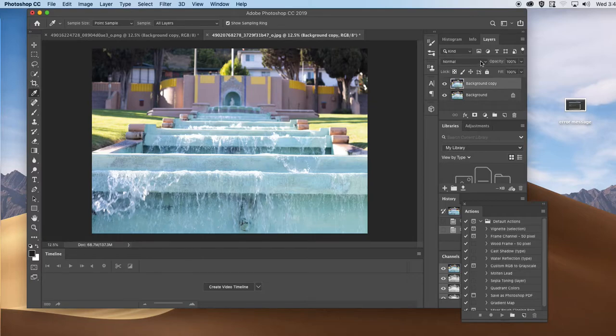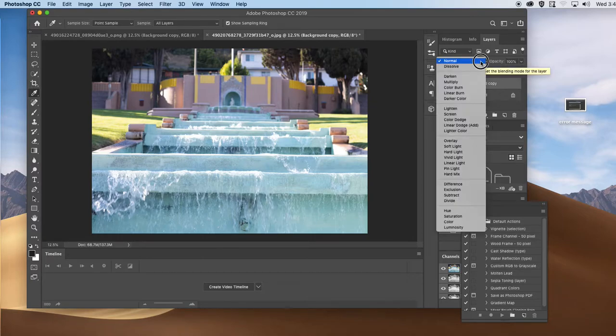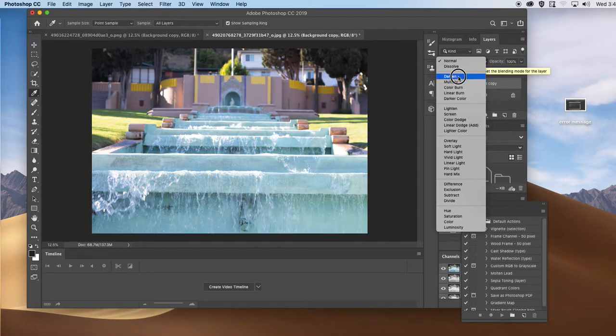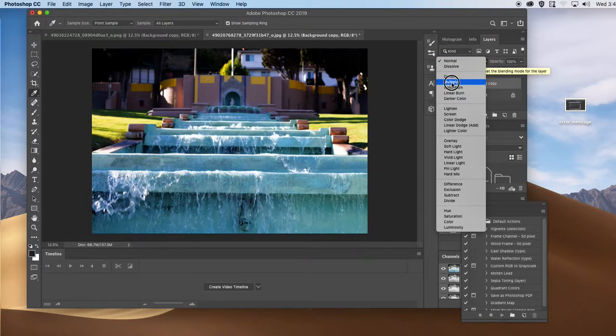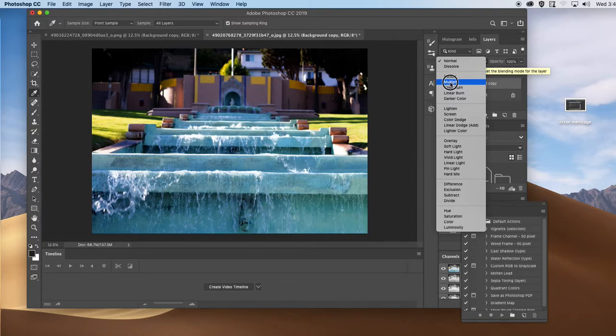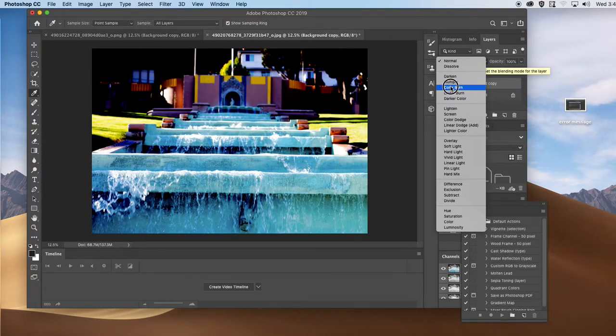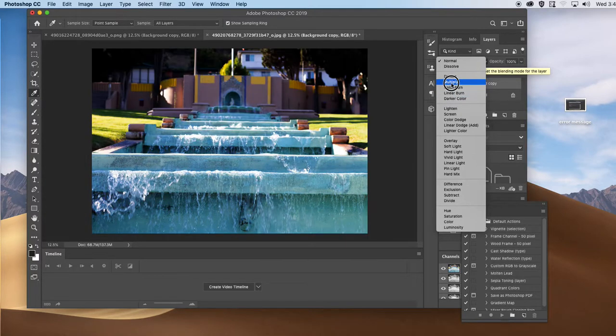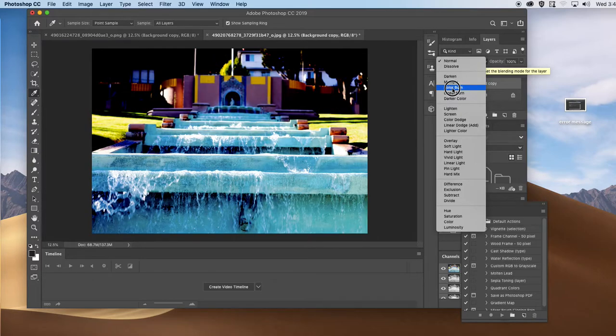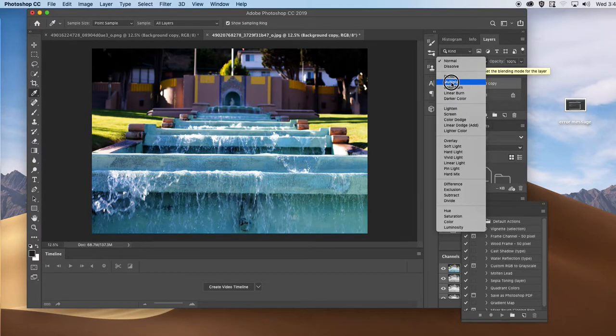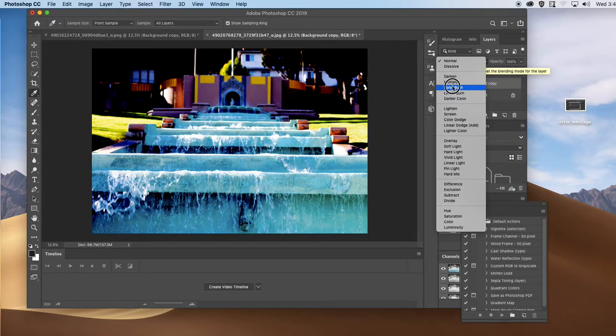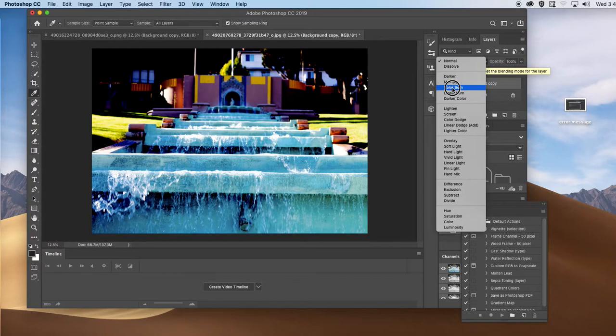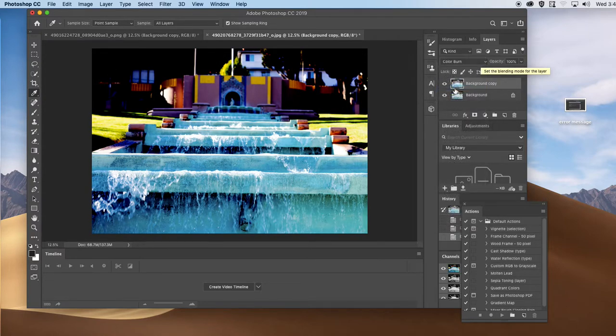Again, the image is too light, it's the opposite of the other one. So I know, based on what we just discussed, that you need to choose the first set of colors, which is darken, multiply, color burn, or linear burn. So multiply and color burn works the best. So I'm going to choose color burn.